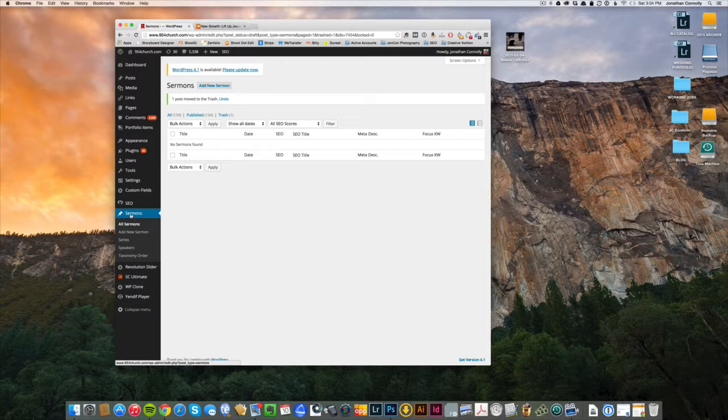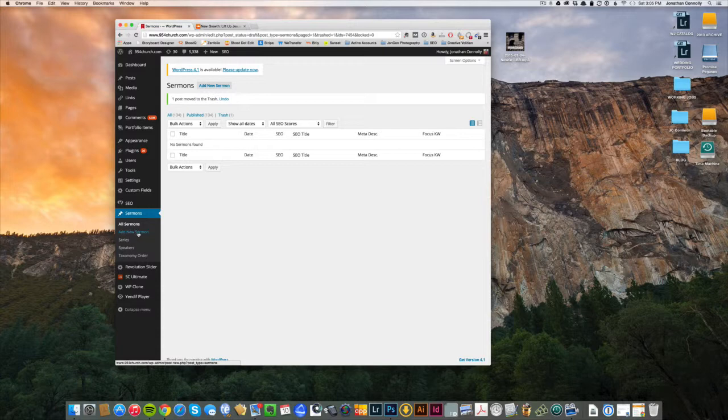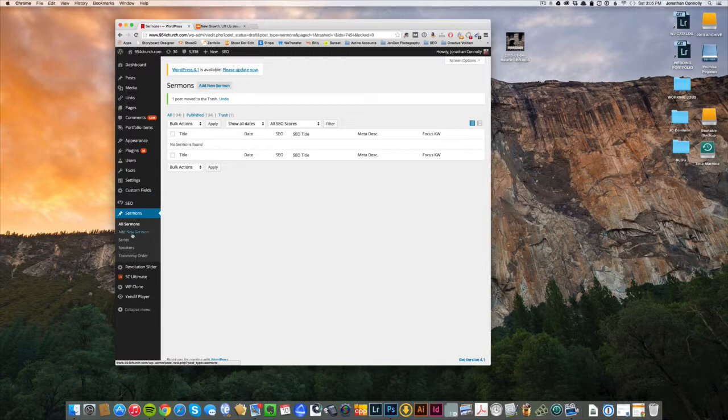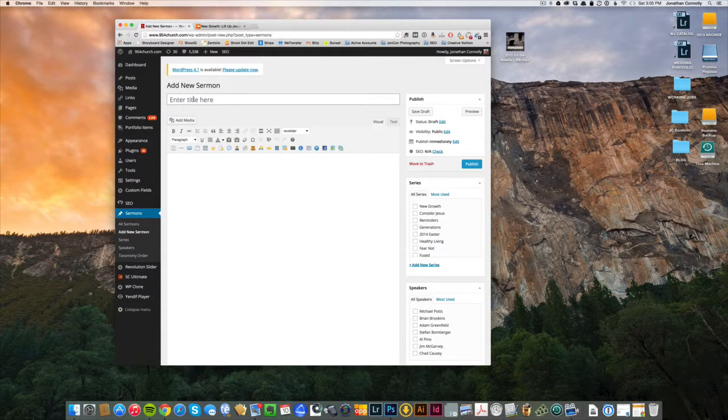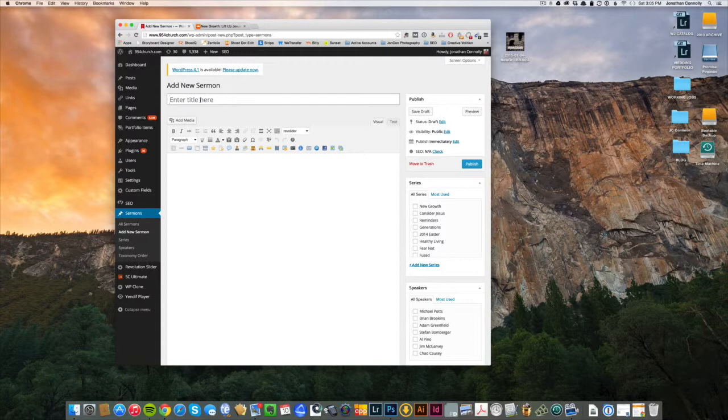So assuming you have your series and your speakers all set up on the site, which you should, we'll want to add a new sermon. So you can click add new sermon here at the left under the main sermon thing, or here add sermon. I'll just put one of these. Okay, the screen comes up.